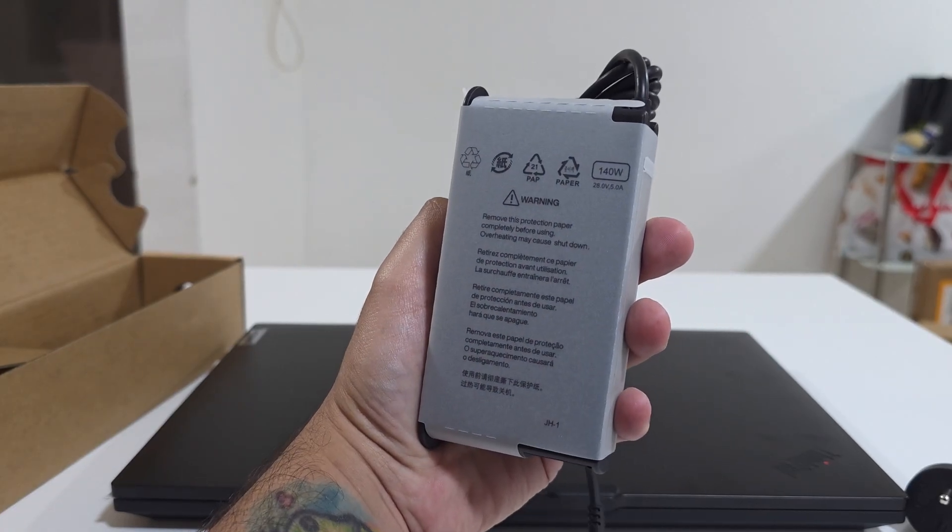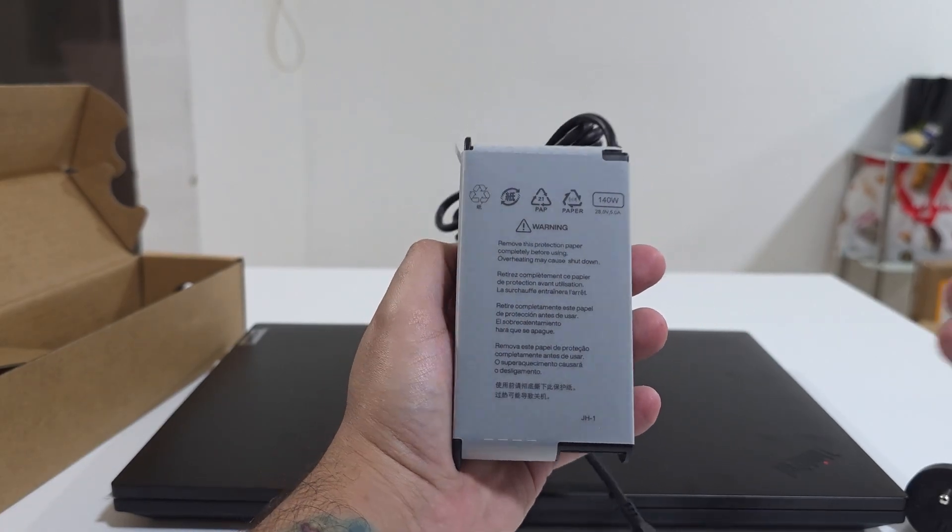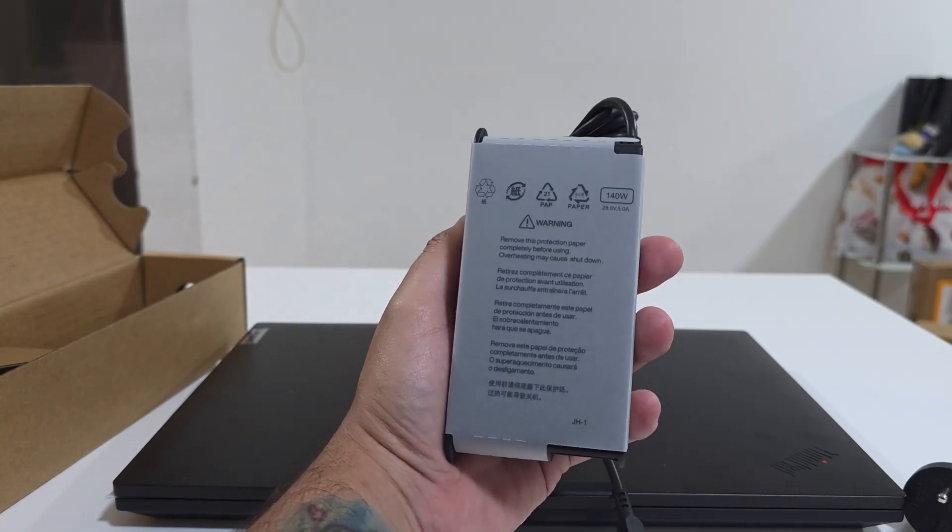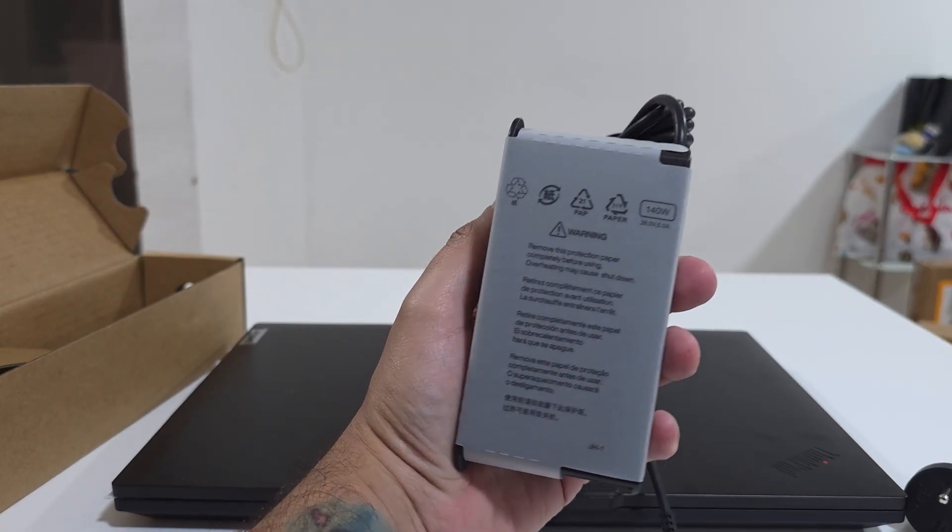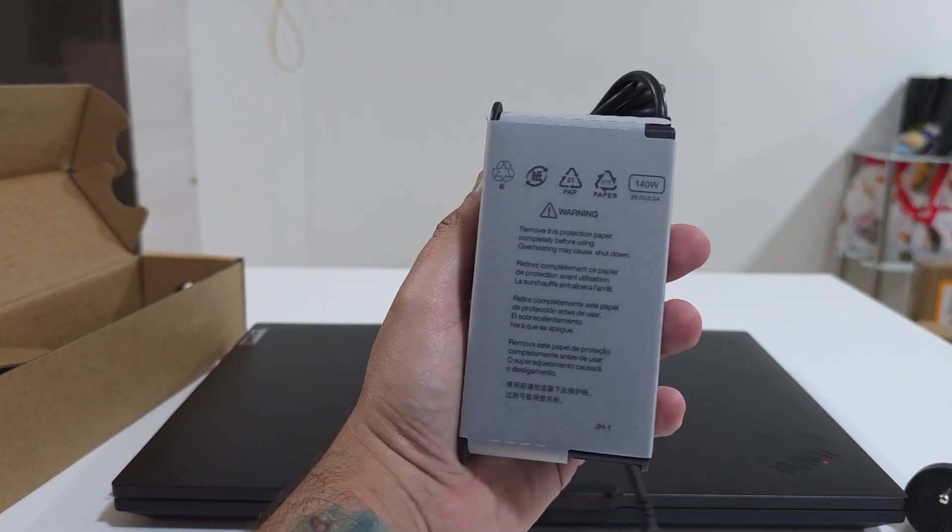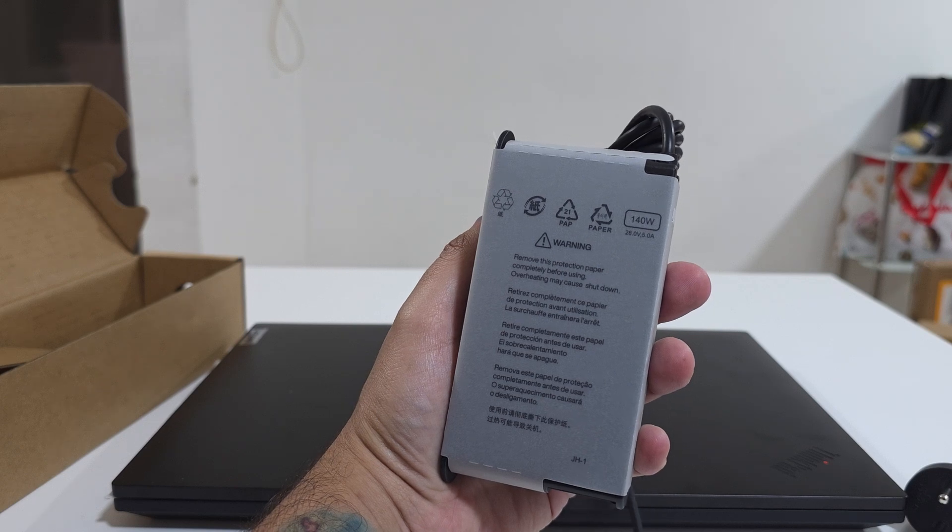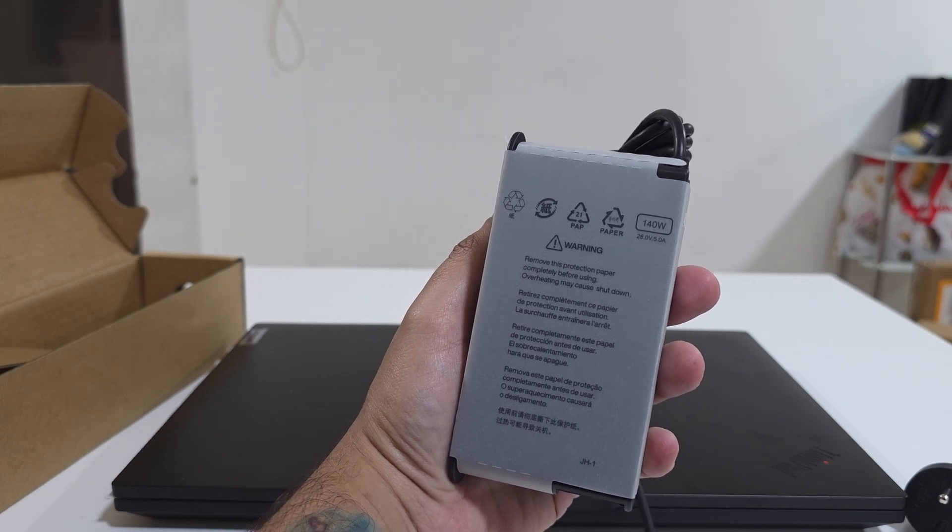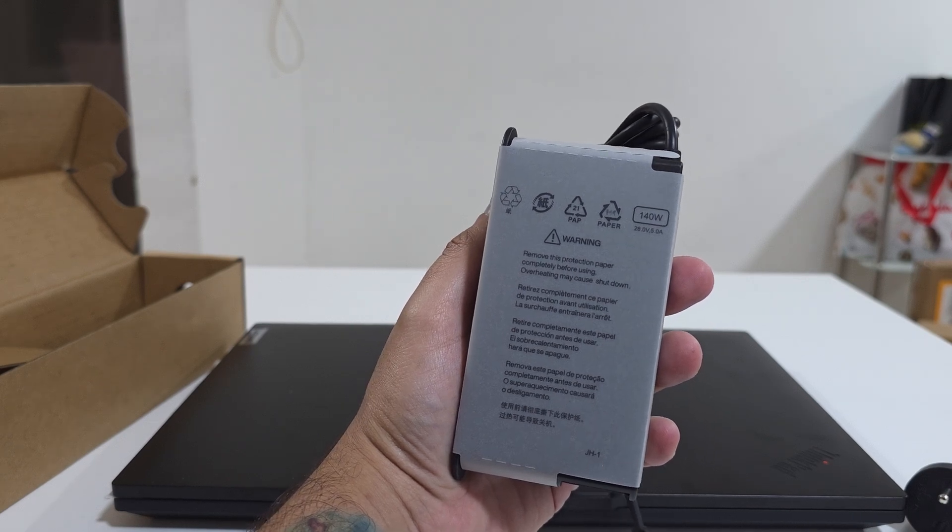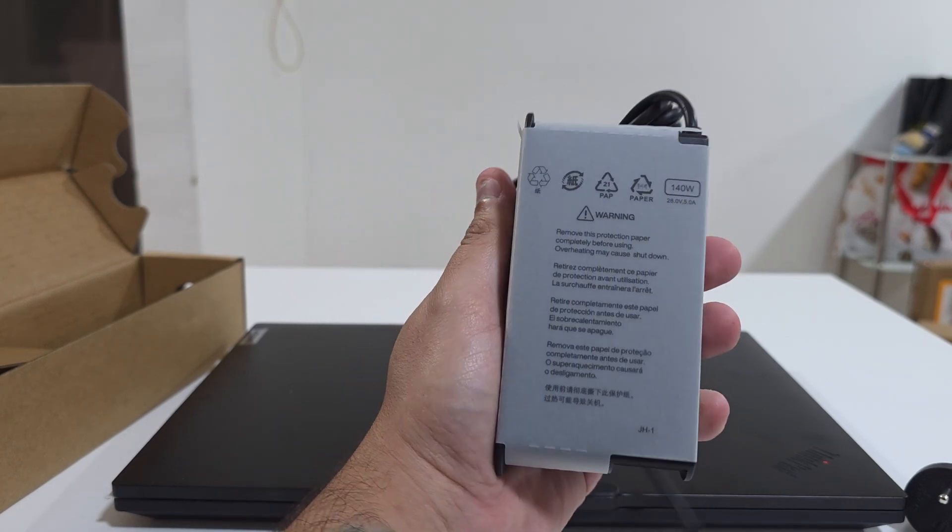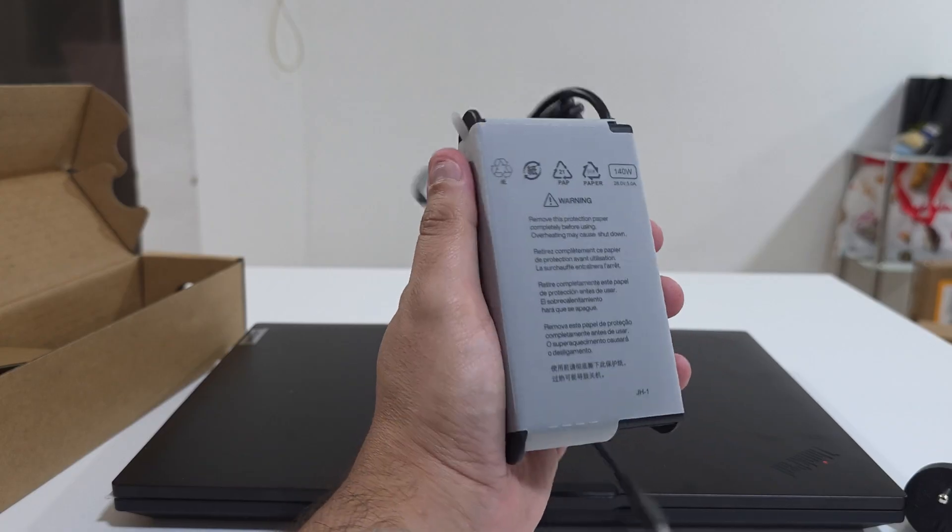I like seeing new chargers and it's actually really small. I remember the 130 watt was bulk, but this one is smaller.